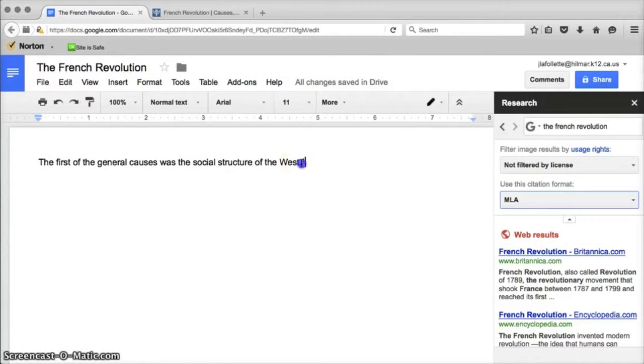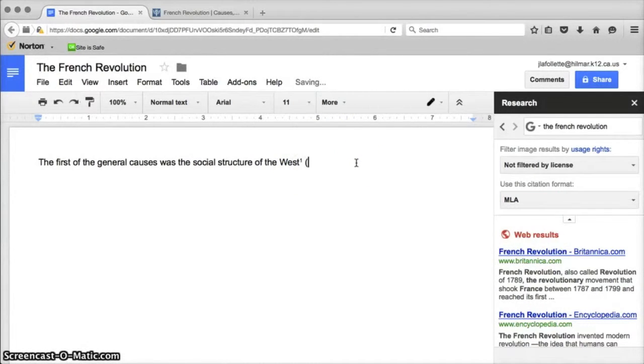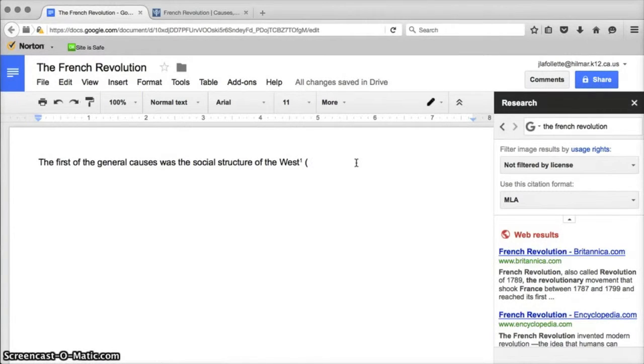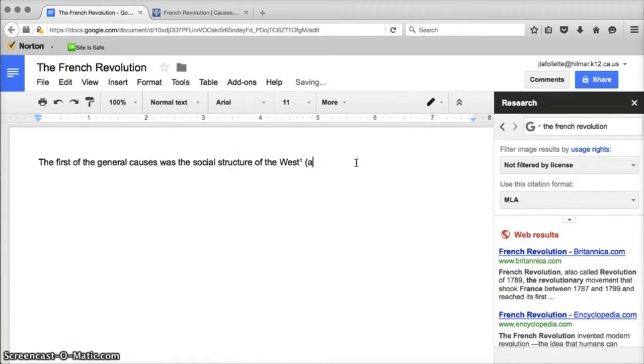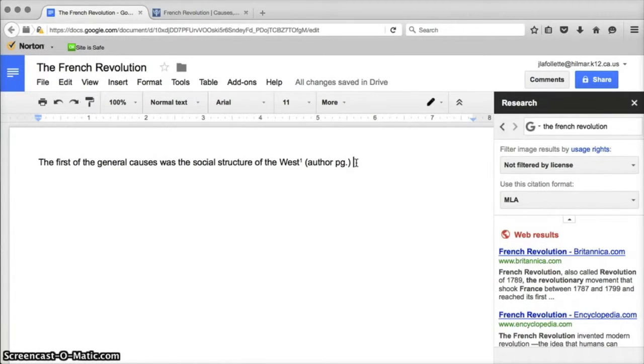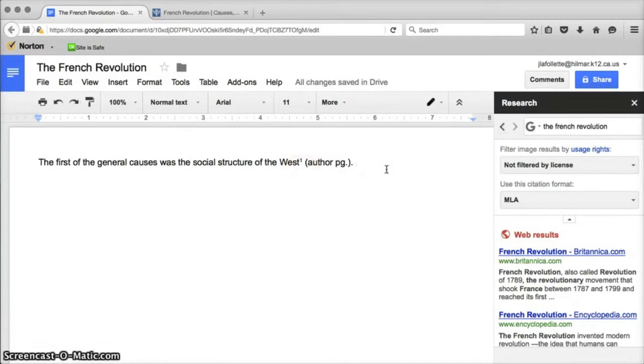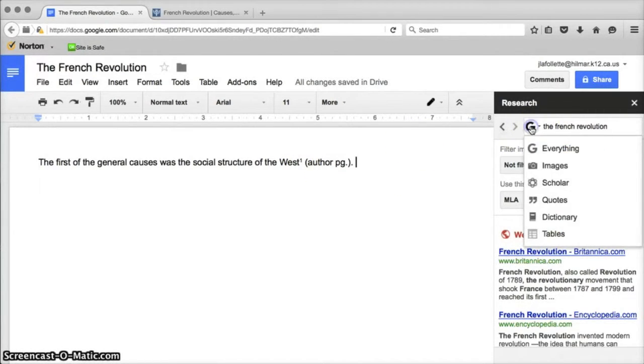There's only one problem with this and that is that MLA format doesn't actually use footnotes, it uses in-text citations with the author's last name and the page number. So we'd have to teach our students that in order for them to follow MLA format they would have to add that, but at least it gives them the information that they could copy and paste into a works cited page later.